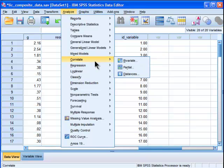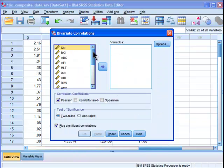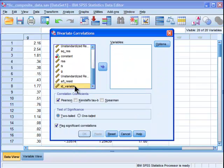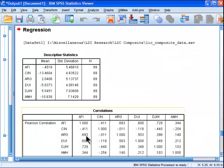Okay, analyze, correlate, bivariate, ID variable, AFI. All right.